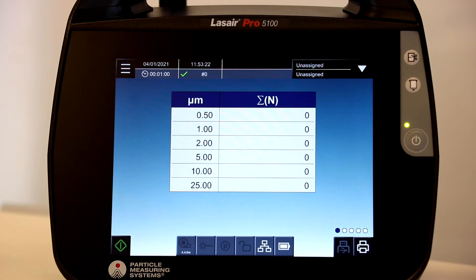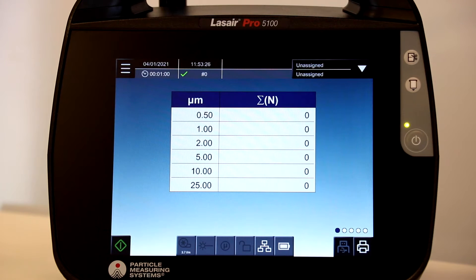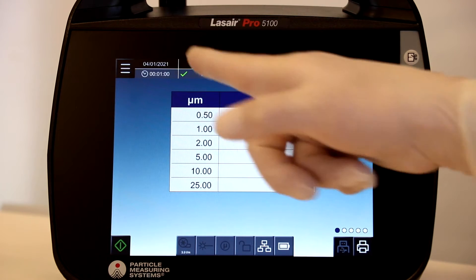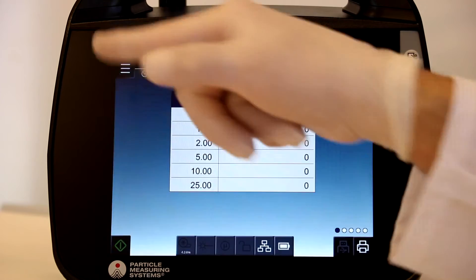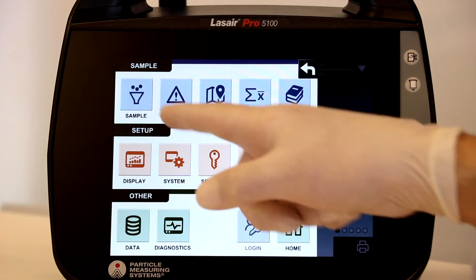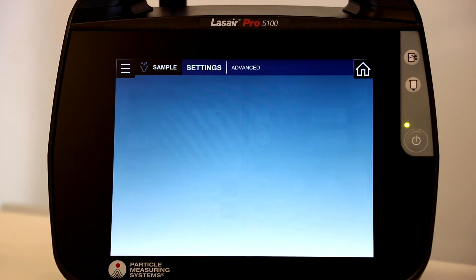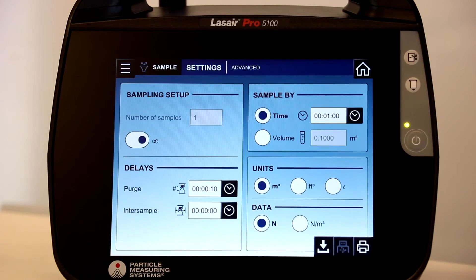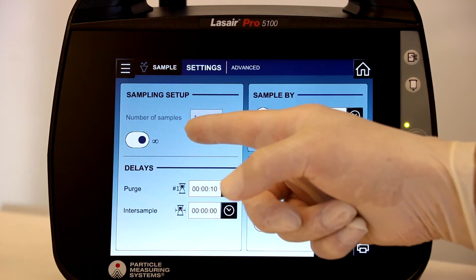To create a recipe, you will first select the navigation panel and then select the Sample Setup screen. Here, you can select your sample parameters, such as number of samples or infinite sampling.